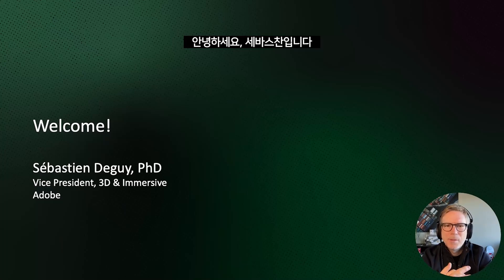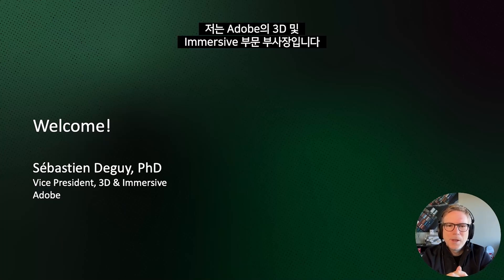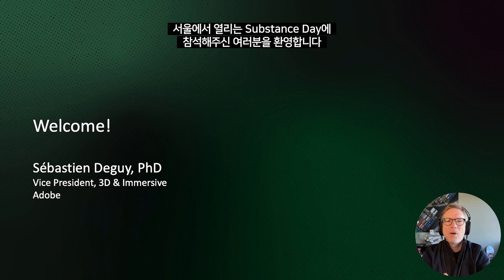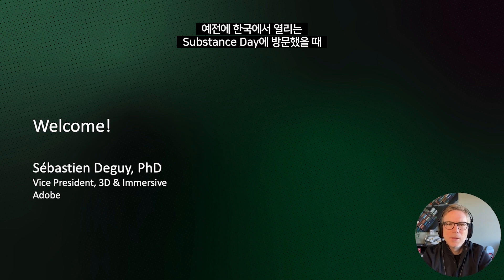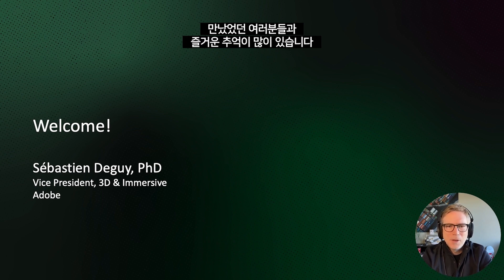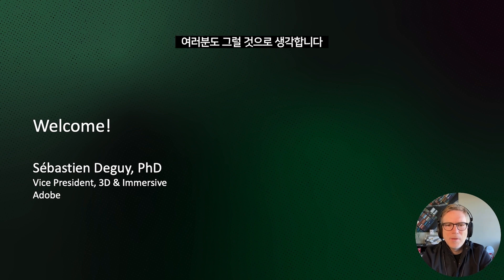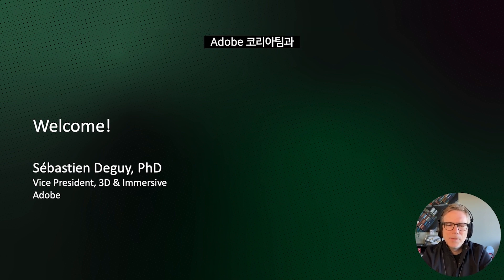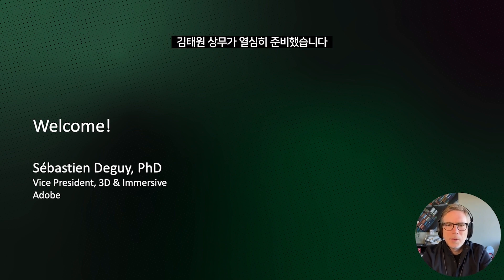Hello everyone. My name is Sebastian. I am the Vice President of 3D and Immersive here at Adobe. I wanted to welcome you all to these Substance Days in Seoul, Korea. I wish I was with you today — I could not attend — but I have very fond memories of my trips to Korea and Seoul, spending the days with everybody attending the Substance Days. You're in good hands with Adobe Korea and Christian Ino and the whole team in Seoul right now.